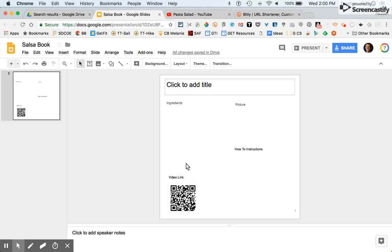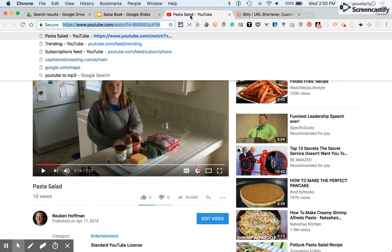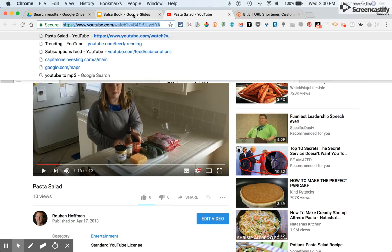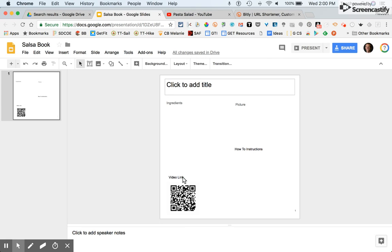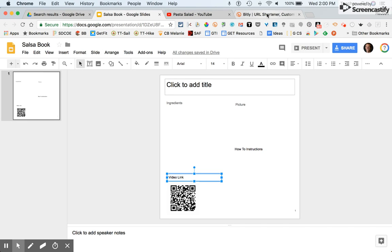If we go to the video and grab that big long link and paste it in, that's going to look horrible. So what we want to do is go to some type of website that's going to shorten our URL and make it custom.